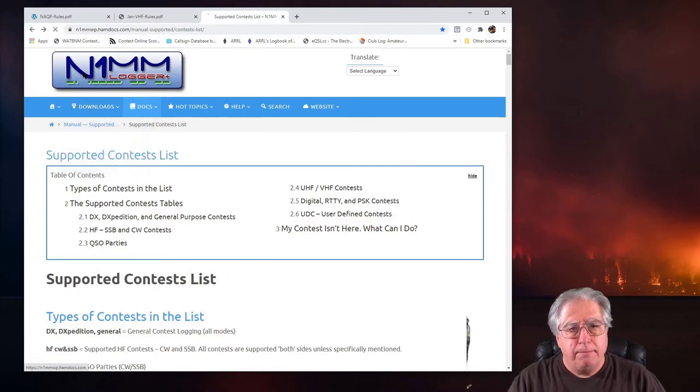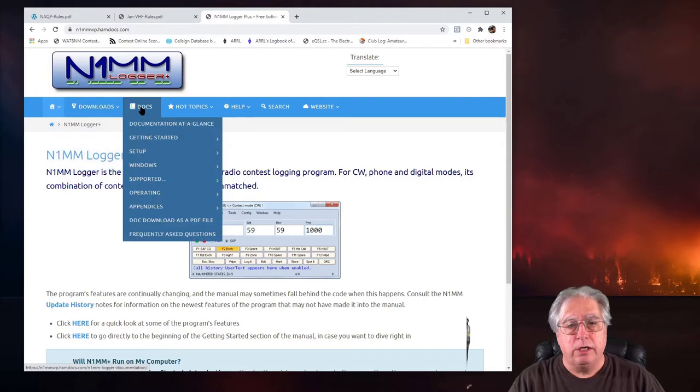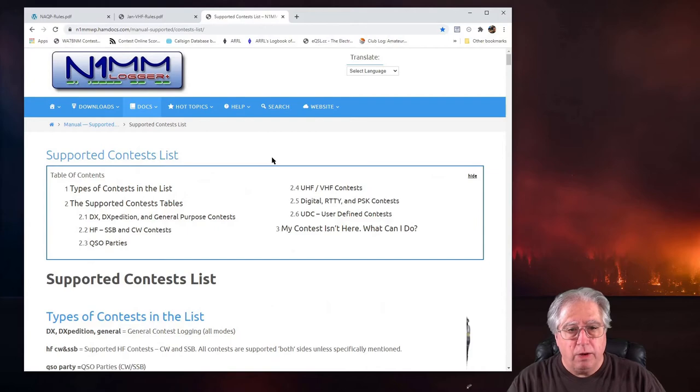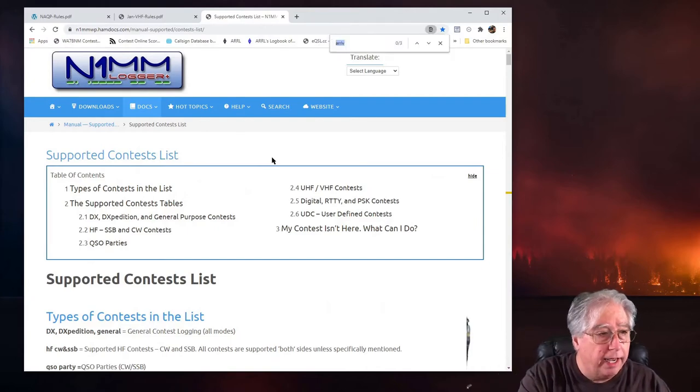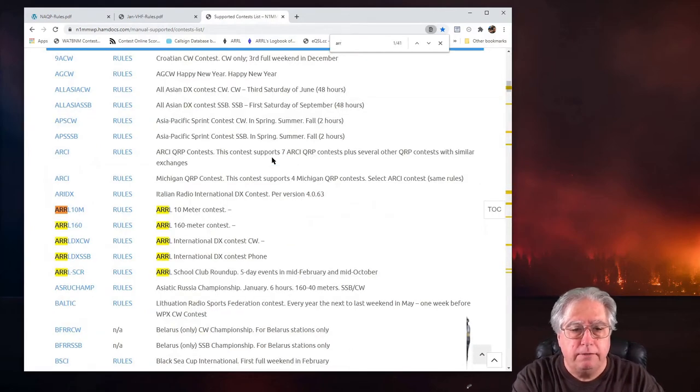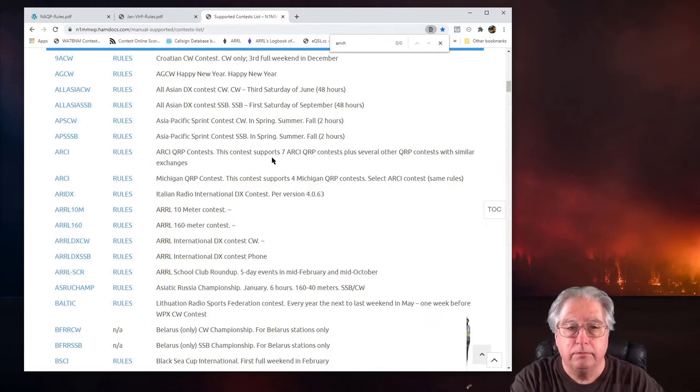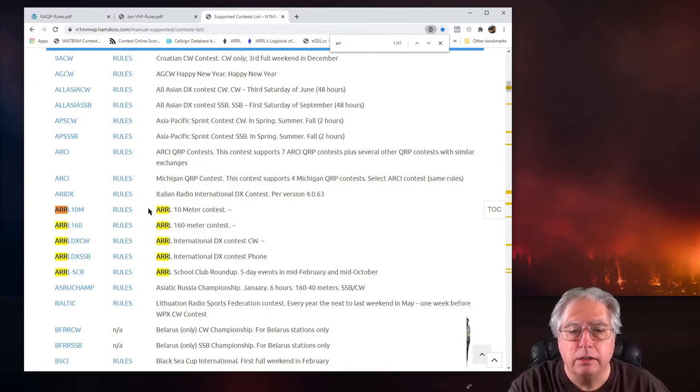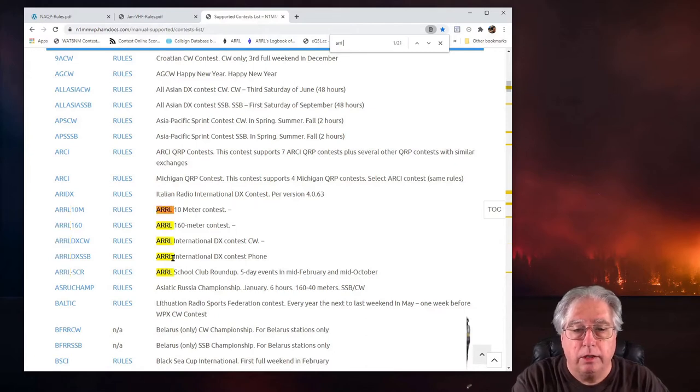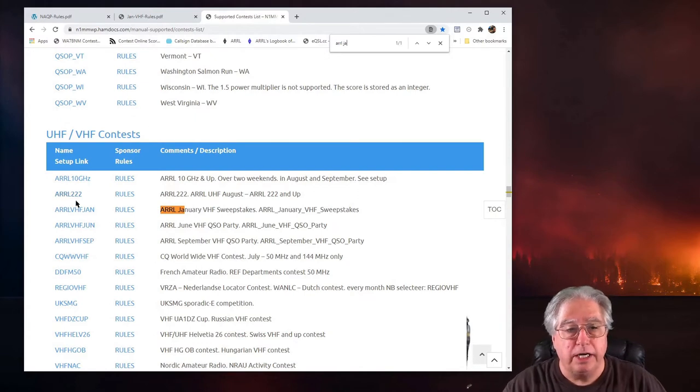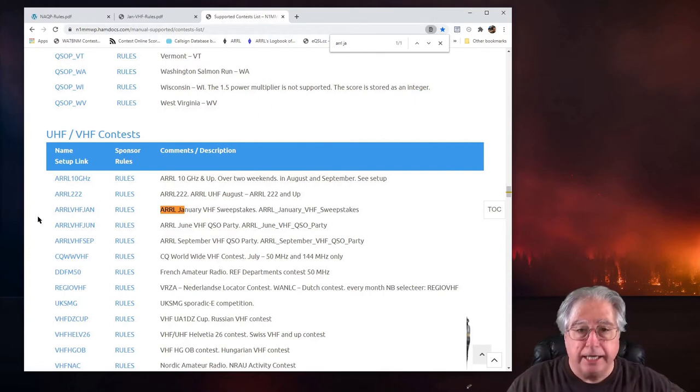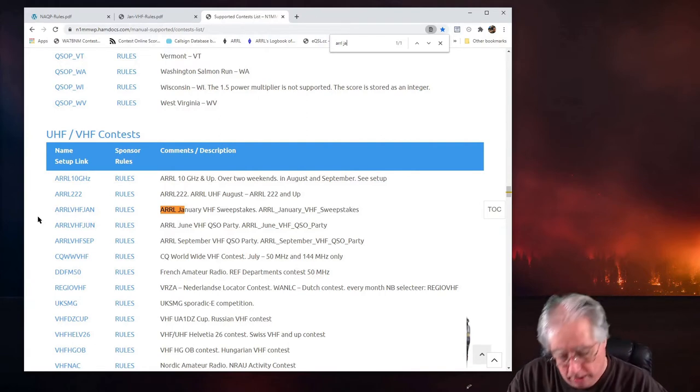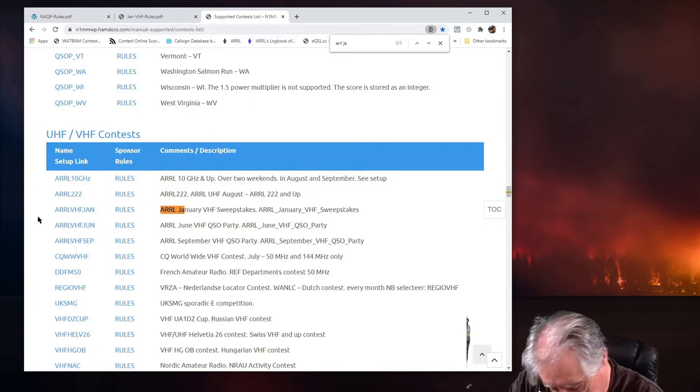Basically the easiest way to get to this from the home page is just go to Docs, go to Supported and go to Contest List. And rather than try to look through all this stuff I'm just going to do a Control-F to find, and ARRL, let's see VHF... January, ah there we go, January VHF Sweepstakes. Okay, all right. So I'm going to actually write that down so I have it on my other screen when I open it up. That is ARRL VHF Jan.